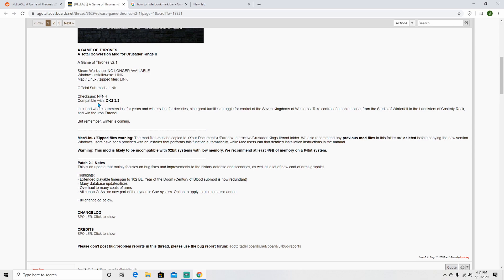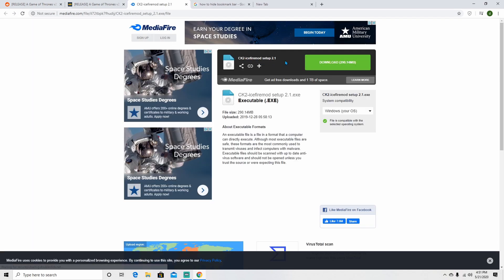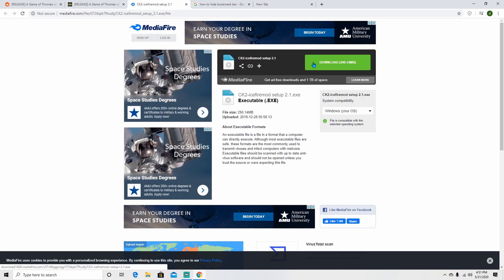This leads you to the official release of A Game of Thrones message forums, where you can click the link to download the mod for either Windows, Mac, or Linux.